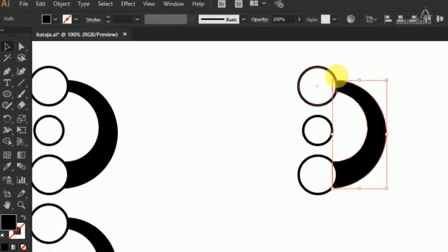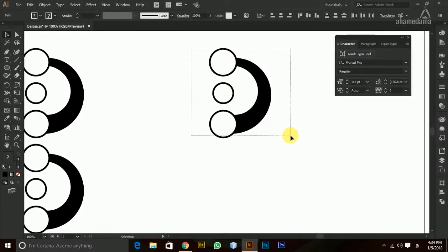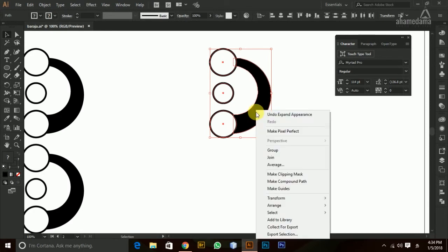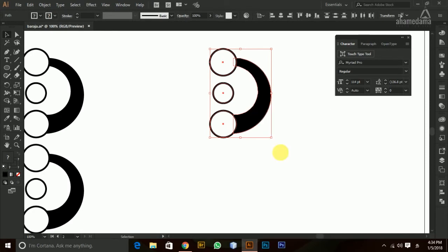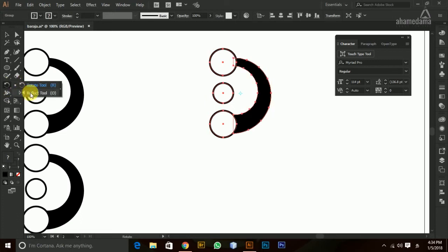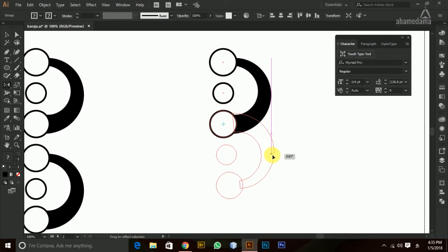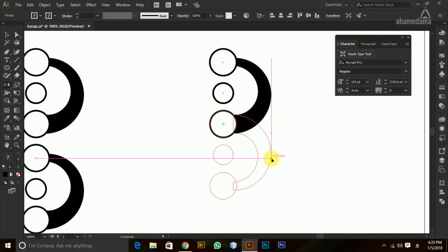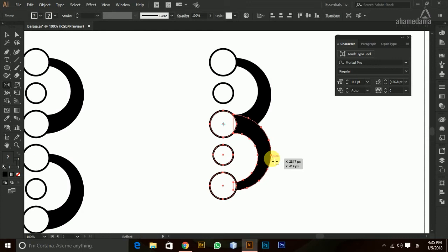I'll use the Appearance panel and apply Expand Appearance, then group everything so we don't have to worry about it. Then I choose the Reflect Tool, making sure to place the point at the bottom center of the circle. Click and drag while holding Shift and Alt to keep proportions and make a copy of it.